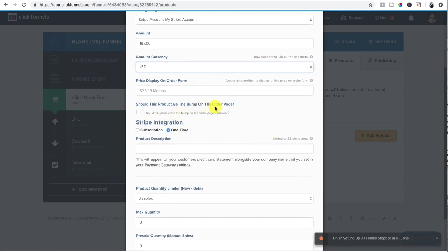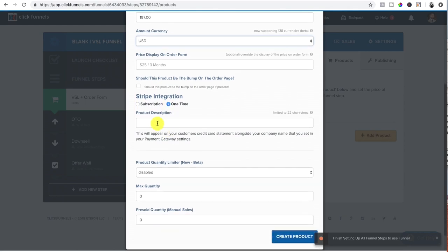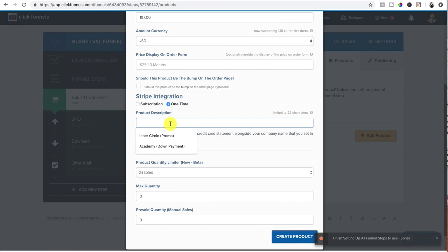If you have a bump, so the bump is this product, the bump. Now I'm going to show you what the bump is later, but I'm just showing you how to set up a basic sales funnel. This is a one time stripe integration product description. This is what's going to actually show up on their email, their receipt or whatnot.